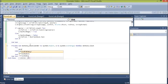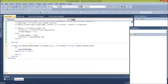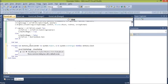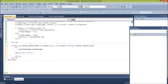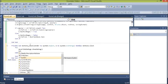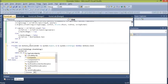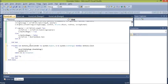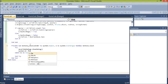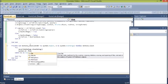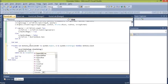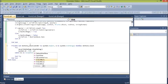SaveFileDialog1.ShowDialog, then System.IO.File.WriteAllText.